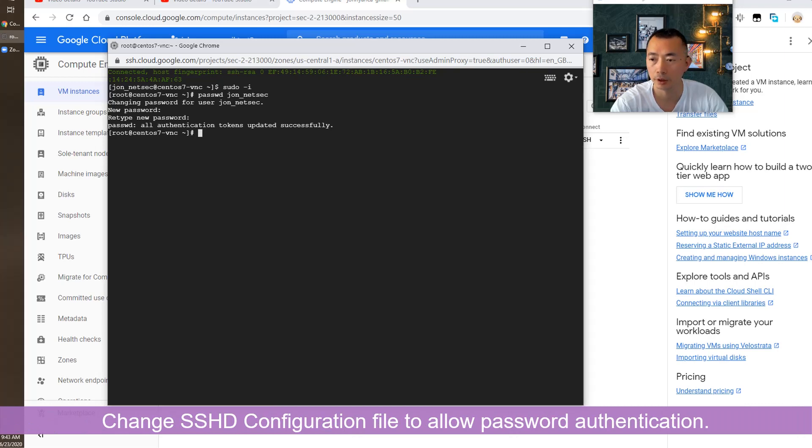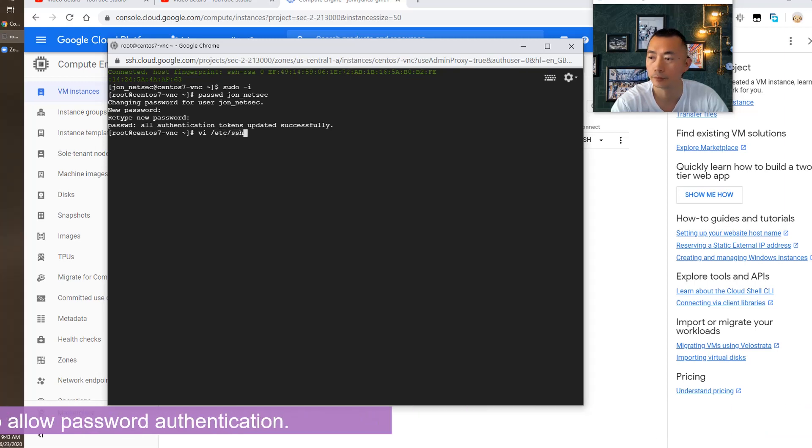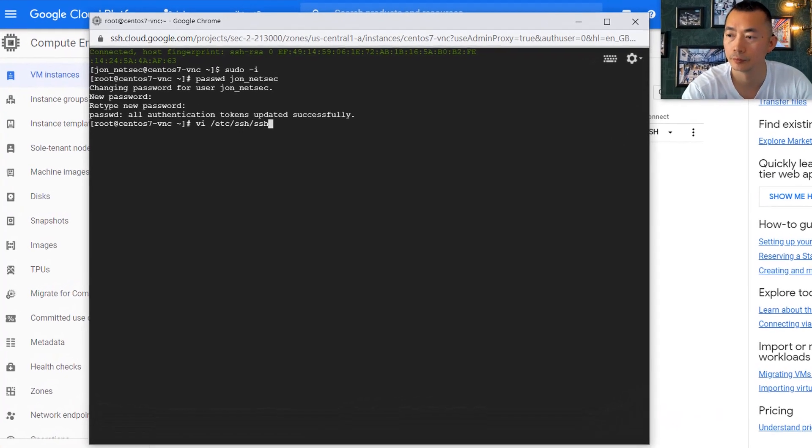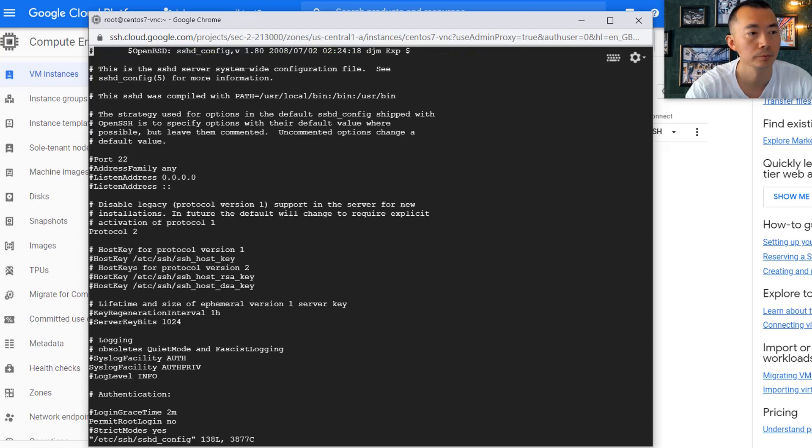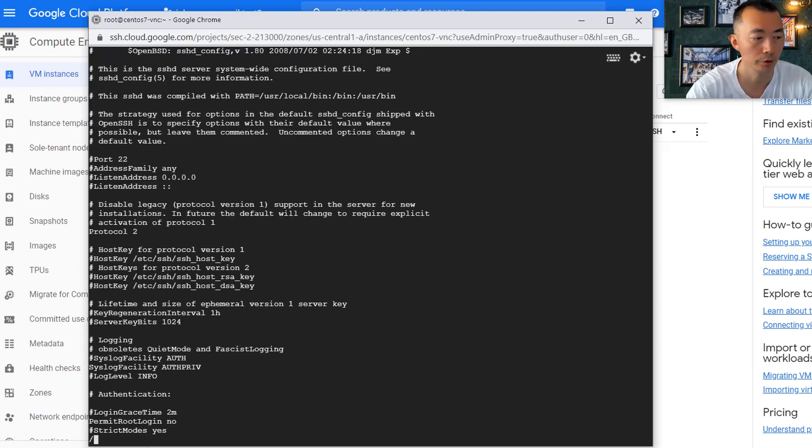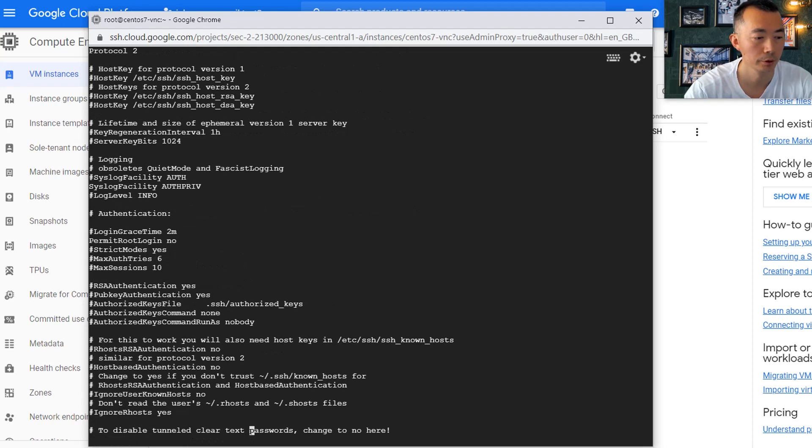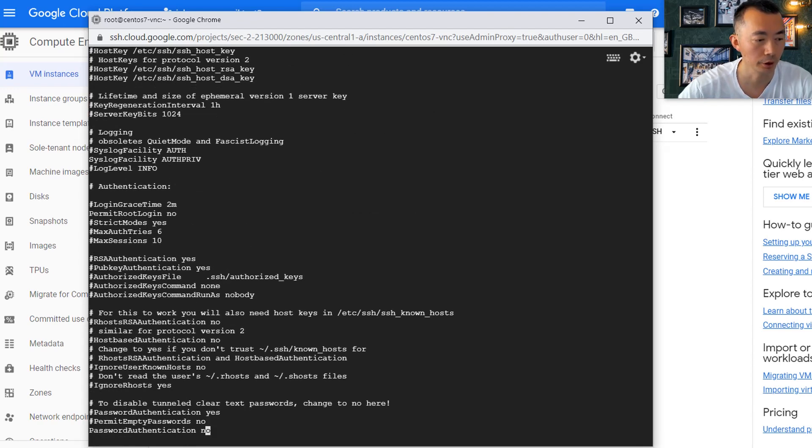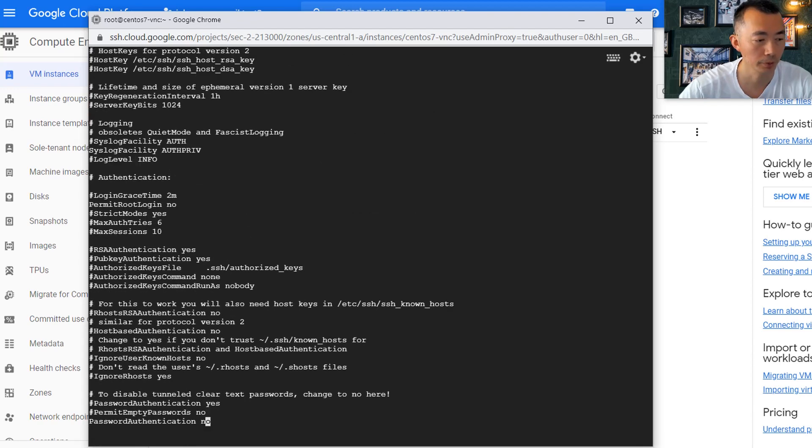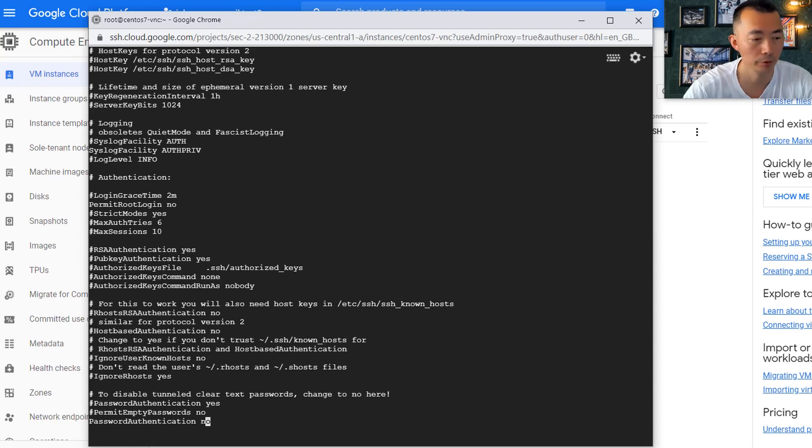The second thing we're going to do is change the SSHD configuration file. You can search password. You should be able to see password authentication has been disabled before. Let's make that change.